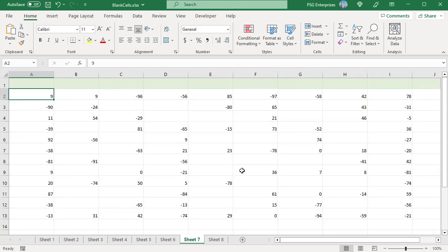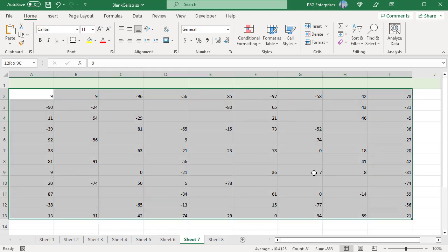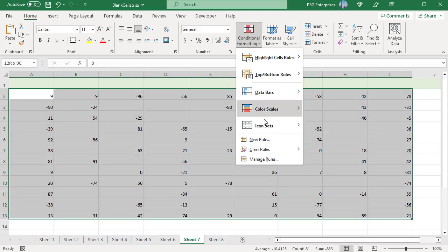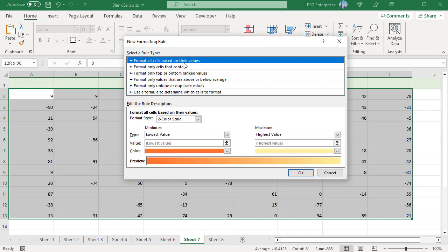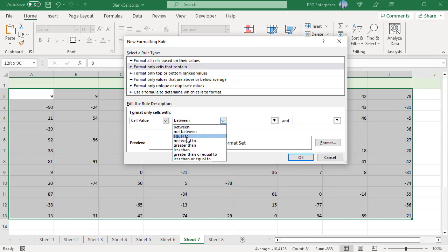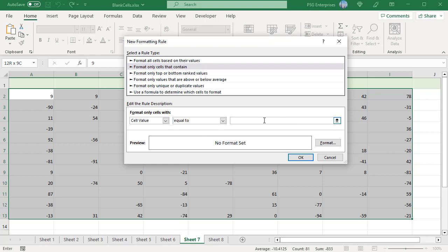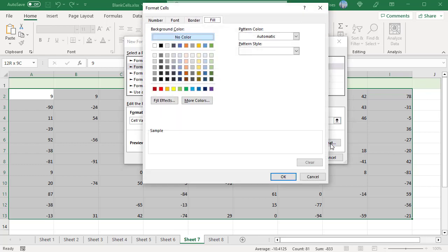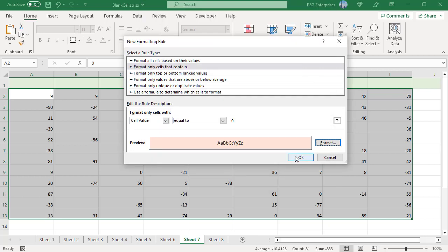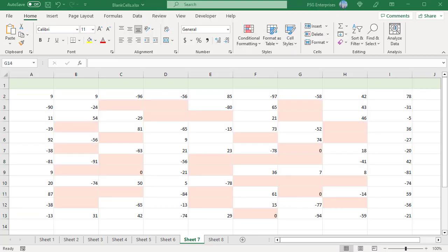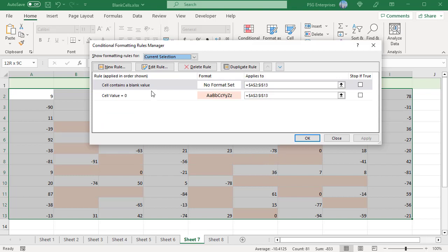Conditional formatting for zeros. Select the cells, click on Conditional Formatting, and select New Rule. Select 'Format only cells that contain'. Set cell value equal to zero, click Format, and select the desired color. Click OK twice. Blank cells are also highlighted because blank equals zero in Excel. To highlight only cells with zero, create a rule for blanks with no format, make sure it is at the top, and check the 'Stop if True' checkbox. As a result, only cells with zeros are highlighted, excluding blank cells.